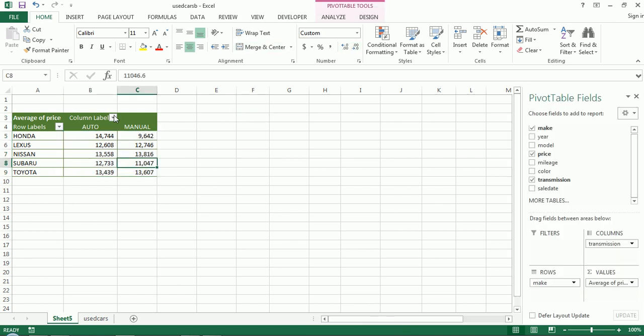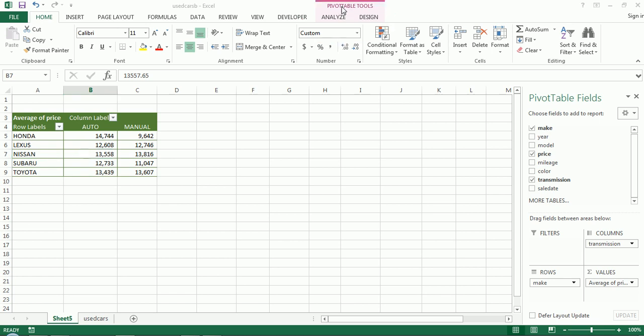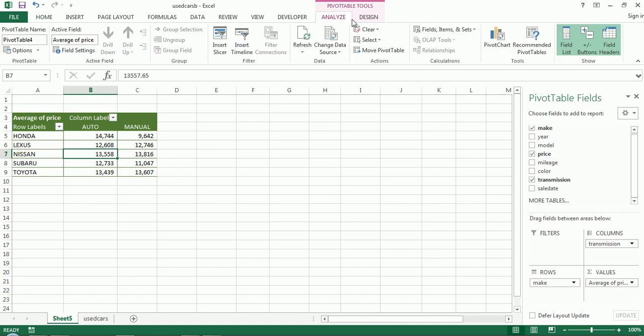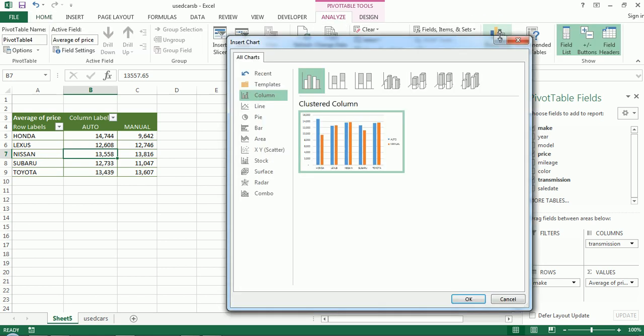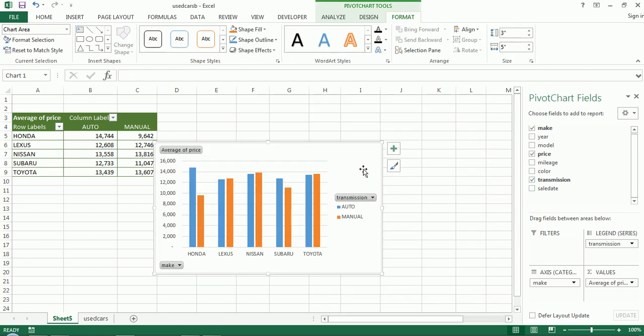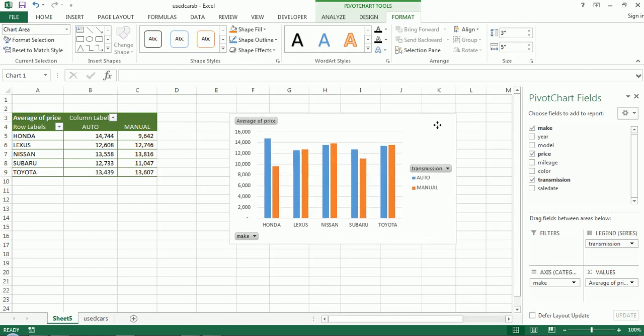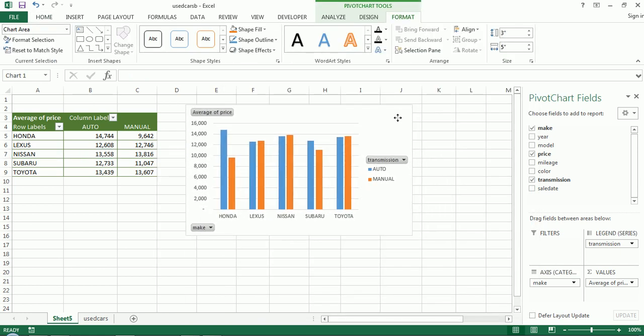Now, a pivot chart could be useful here. So let's make a pivot chart as well. So again, pivot tools. So we're going very quickly. I go to analyze, pivot chart, I'm going to choose a very basic clustered column chart. Okay, great. So I got myself a column chart.